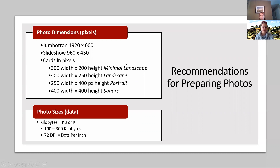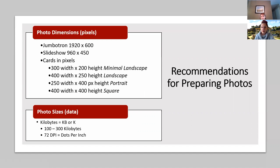For Jumbotron — that's typically the large picture across the top of the website — you can do 1920 by 600. At 920 pixels wide it essentially takes up the entire width of the page, which is what you want for a Jumbotron. For a slideshow, this is 960 by 450. These are the sizes we're recommending.